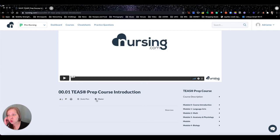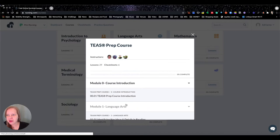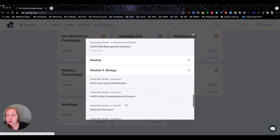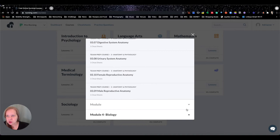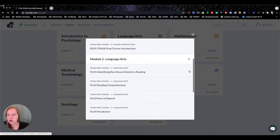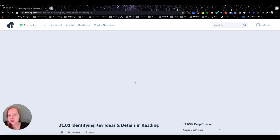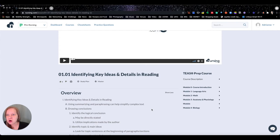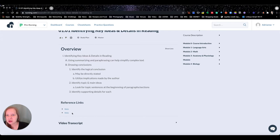There's a long list of lessons, which can feel overwhelming, so you can collapse them by module — Biology, Anatomy and Physiology, Math, and Language Arts. I'll click on 'Identifying Key Ideas and Details in Reading.' If I click 'Show More,' there's a full outline and references you can click to go to the web.